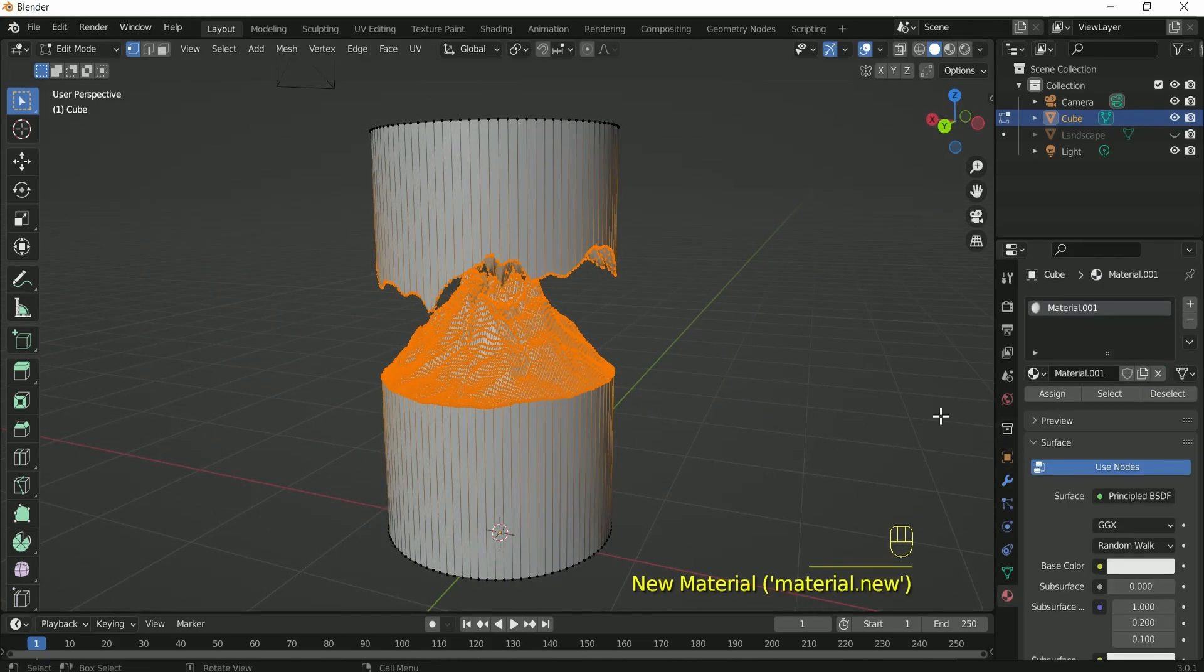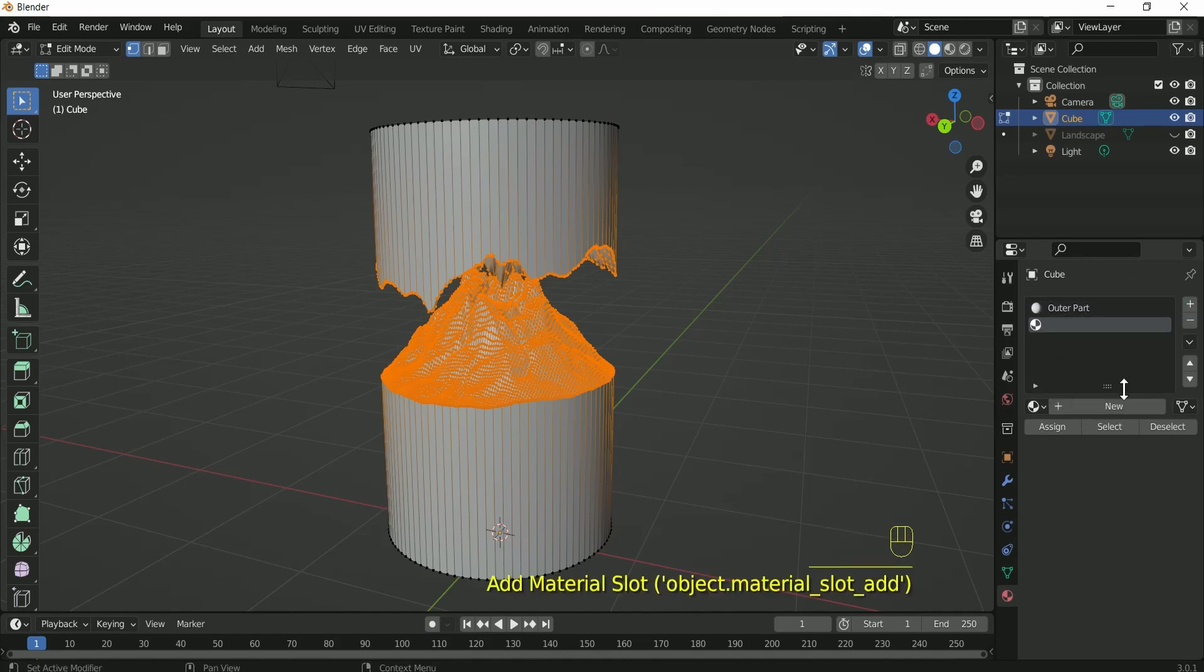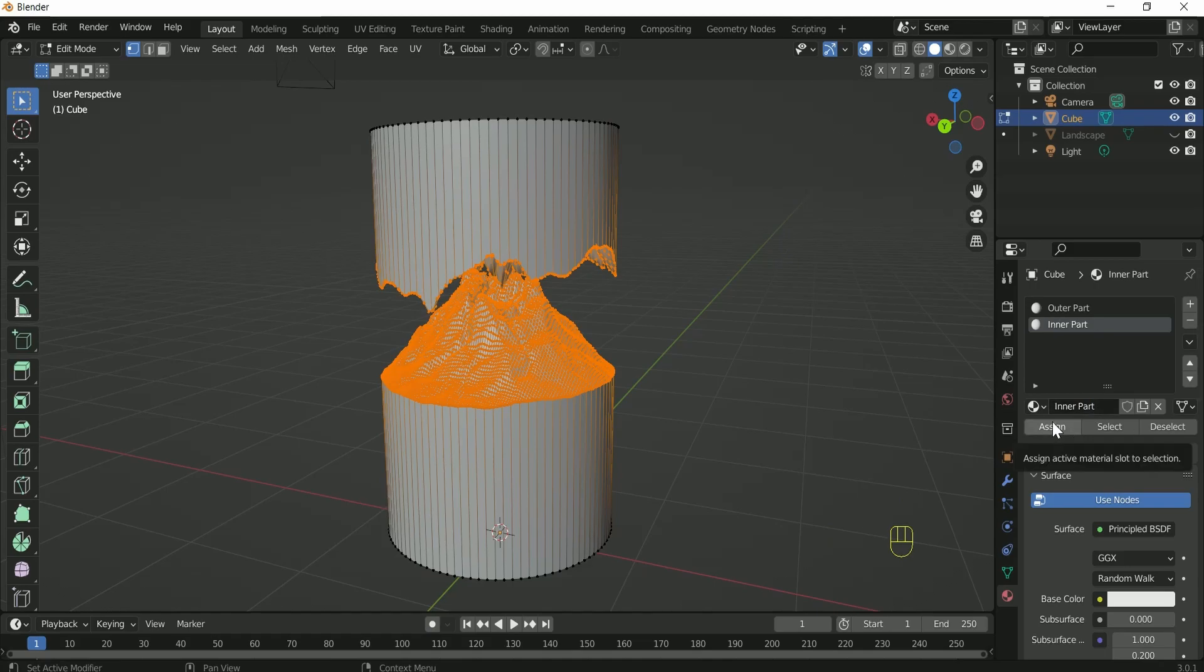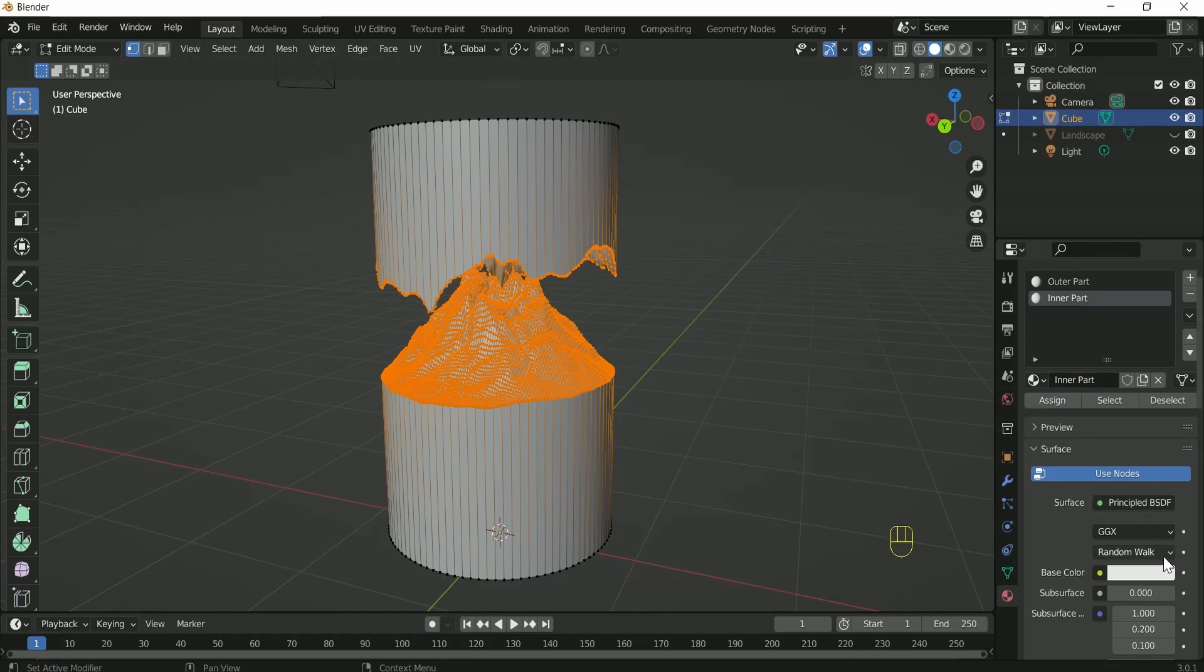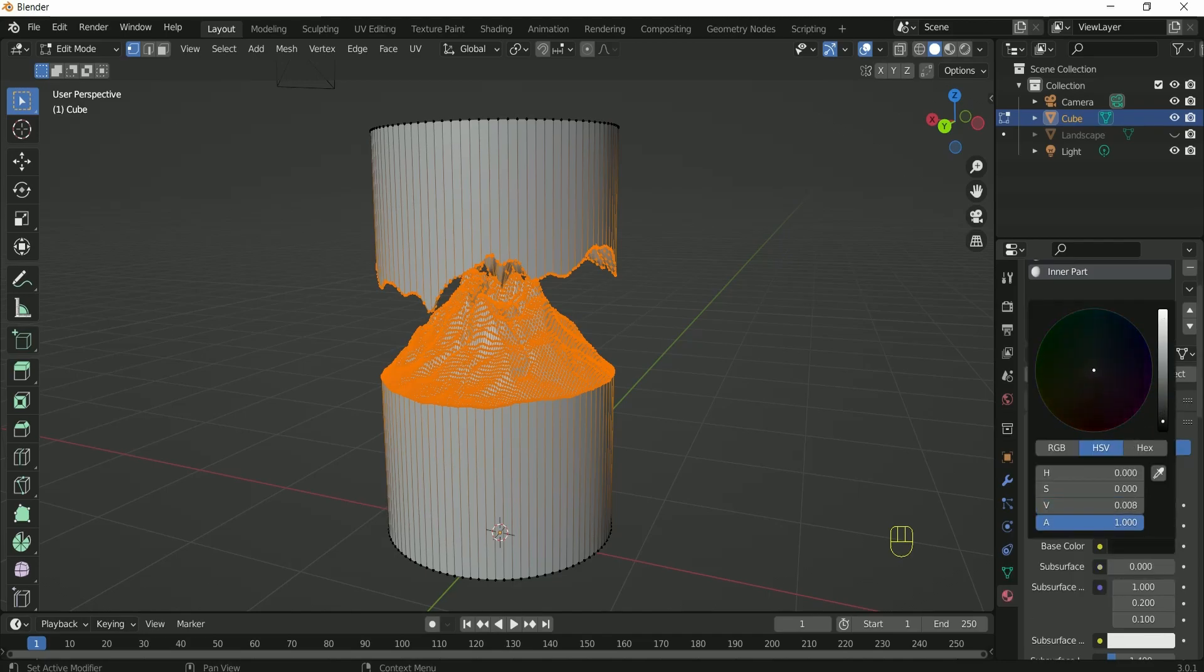We have to just apply two materials on it. One for outer part and other one for inner, and click assign for inner part. Only change the color just to see the particles are working or not.